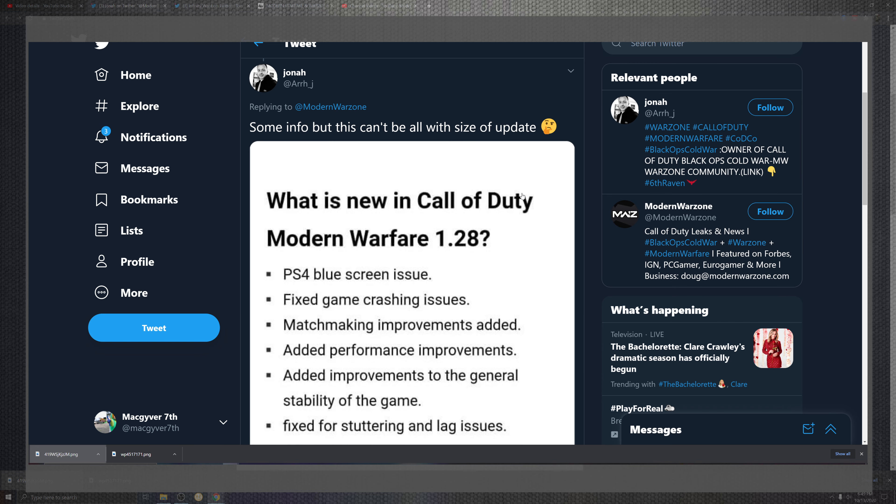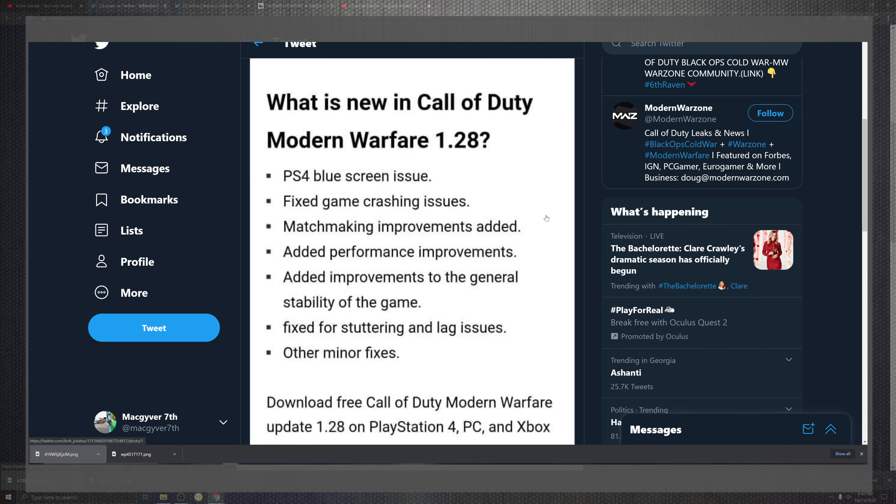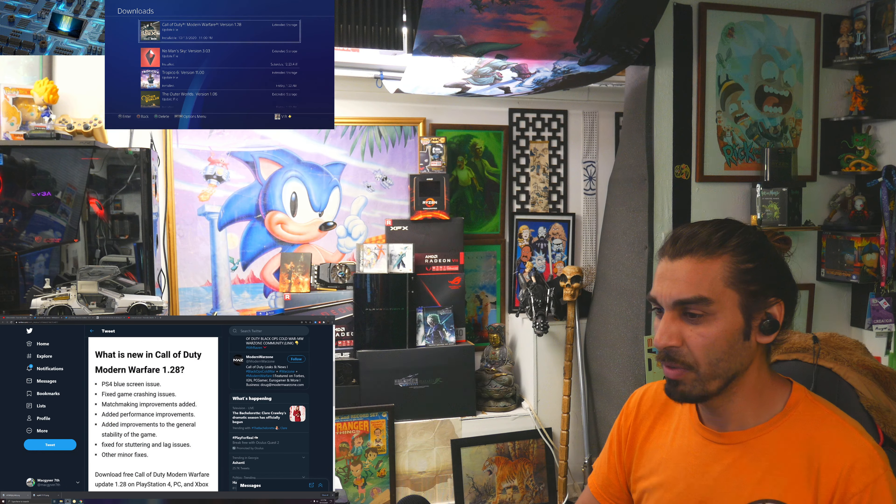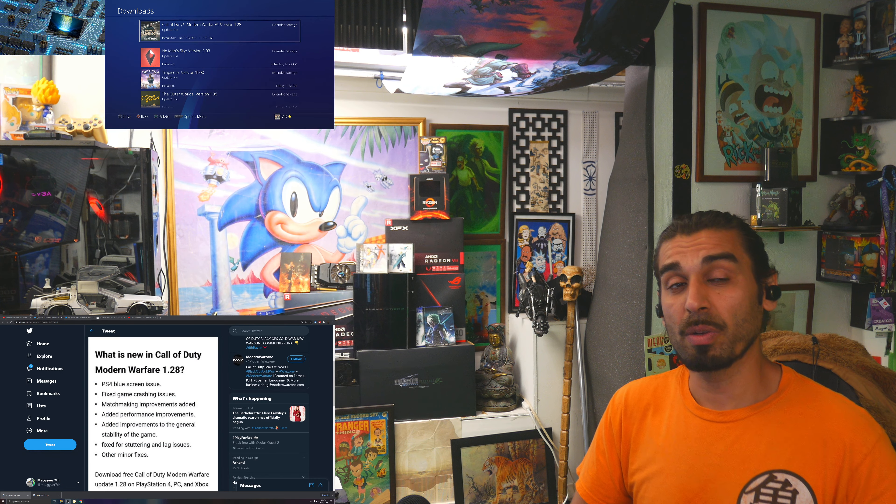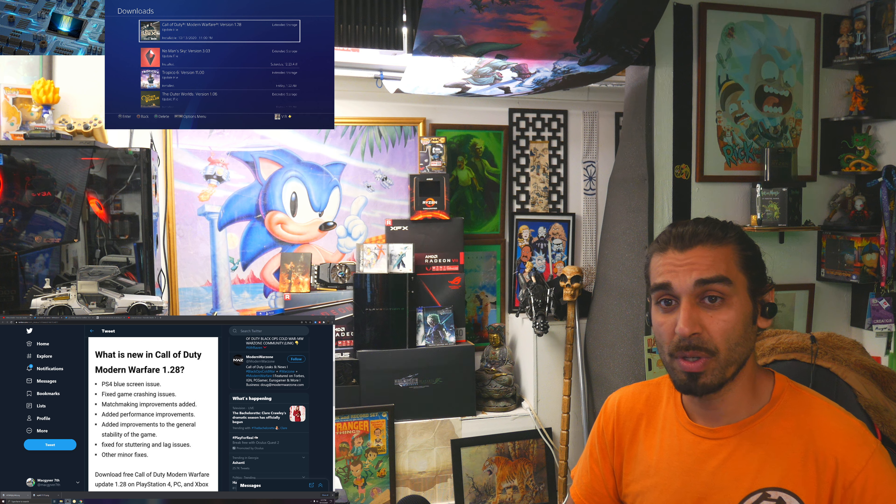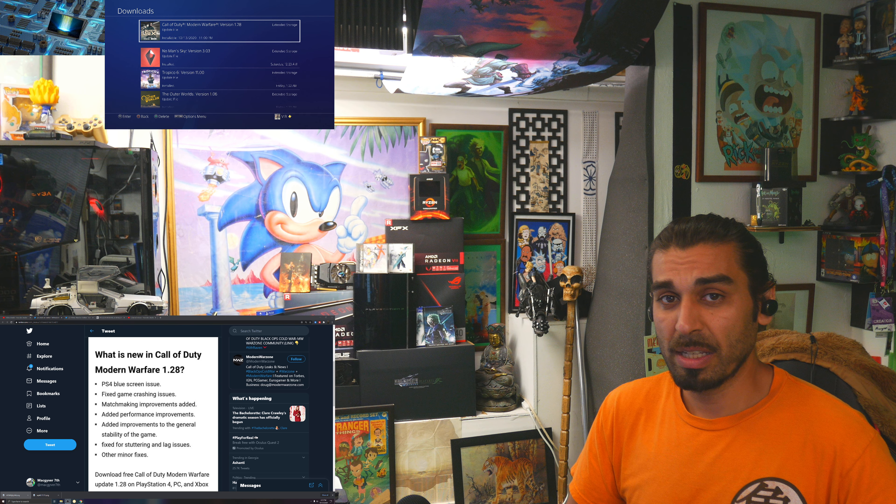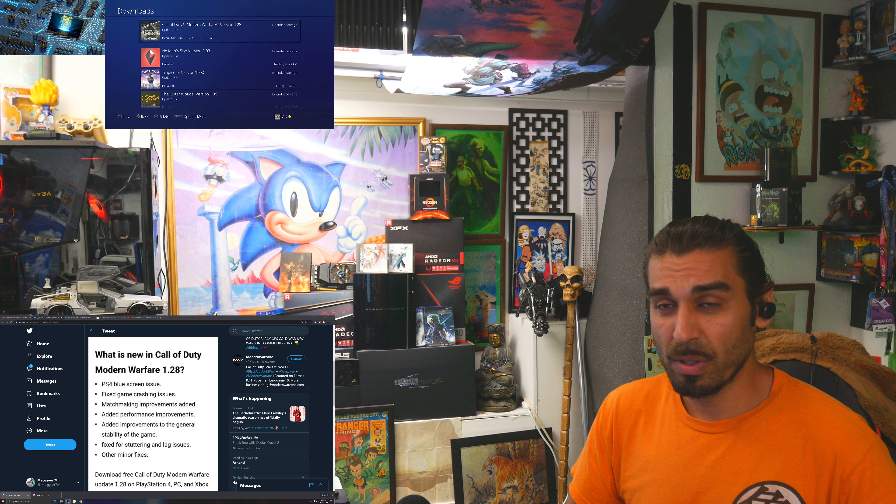This is one of the things I was able to find that was out there, but the sources weren't directly from Infinity Ward, which is usually what I like to back up, so definitely take that with a grain of salt.